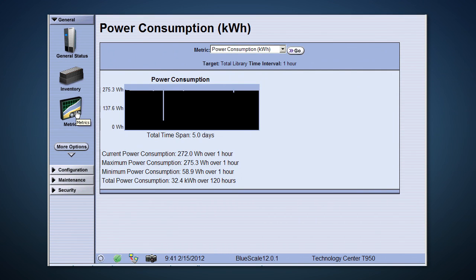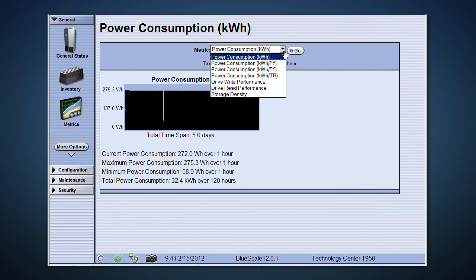Continuing down the left-hand side is metrics. We can look at a lot of information here, such as drive performance or power consumption of the library. These can be great tools when troubleshooting questions or issues with your environment.